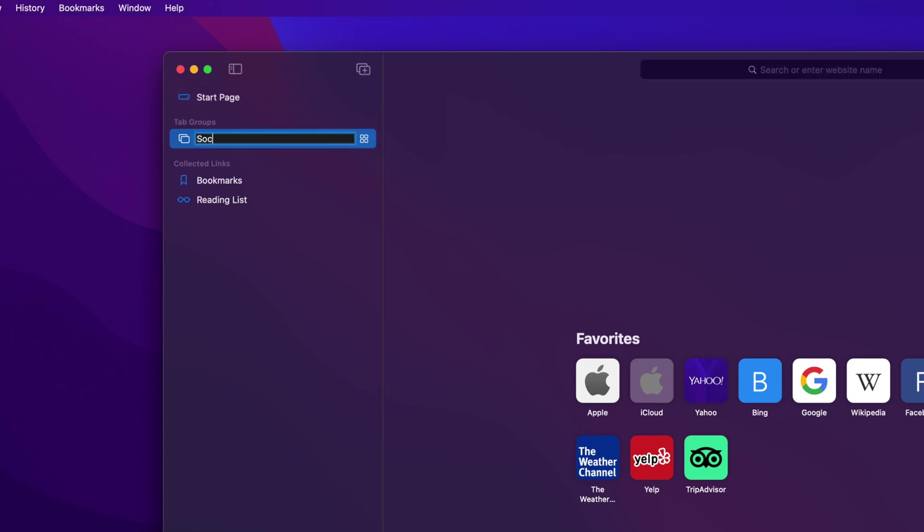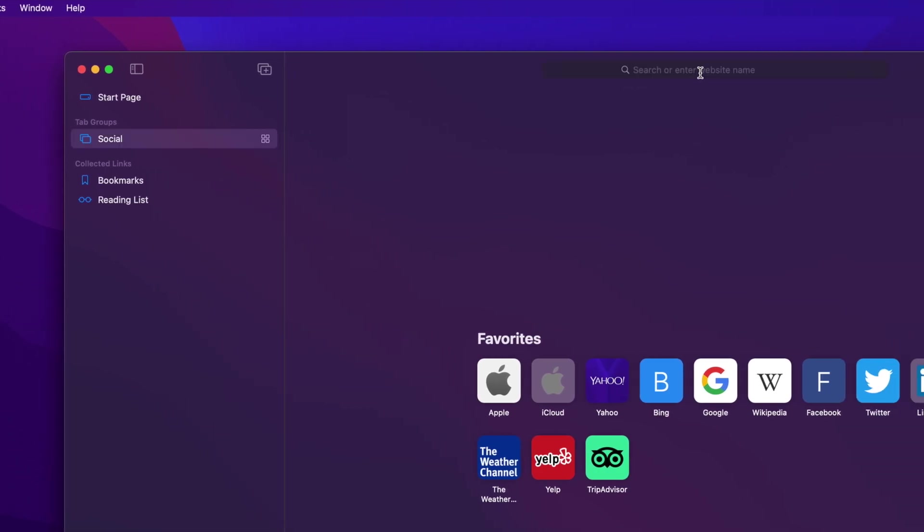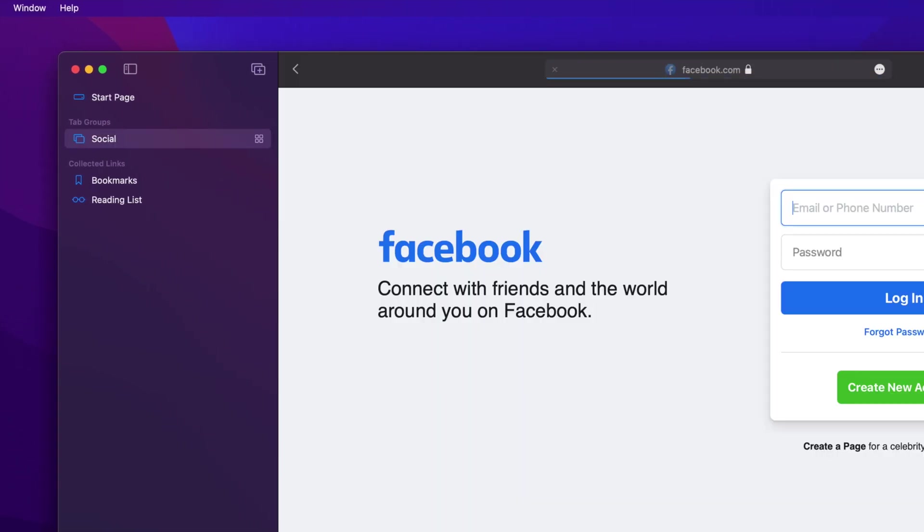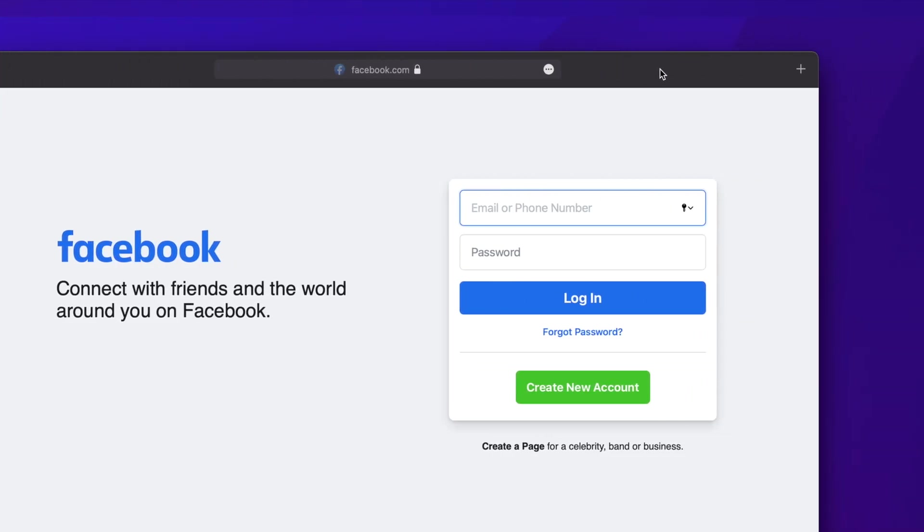Next, name the group, and then search for a website you would like to add to the group at the top of the window. Add more tabs by clicking the plus sign in the top right.